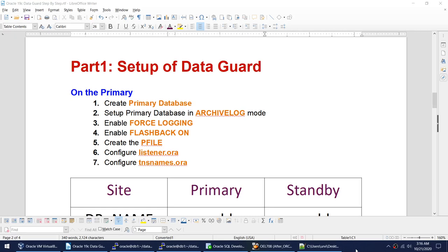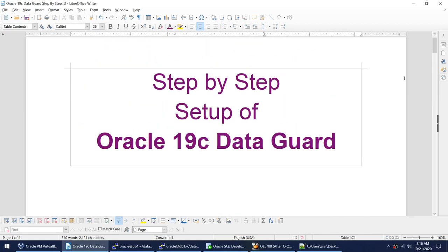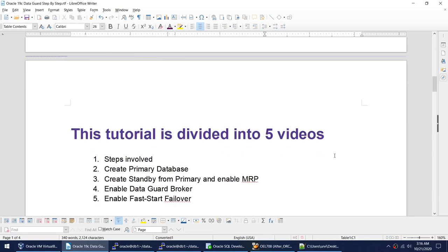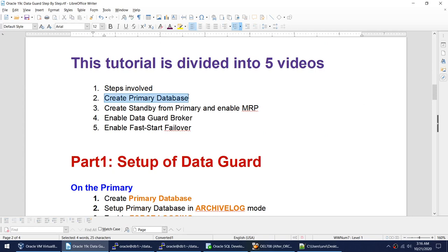Welcome to the next video on how to set up Oracle Data Guard on 19c. The first video covered the overview and the steps. This is the second video in this series, where I will be explaining how to create the primary database. If you already know how to create a primary database, you can skip to the next video. But there are some settings you need to know, so hang on and watch this video.